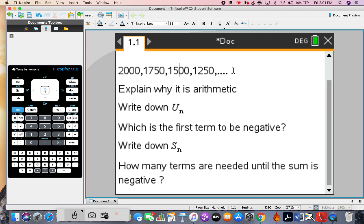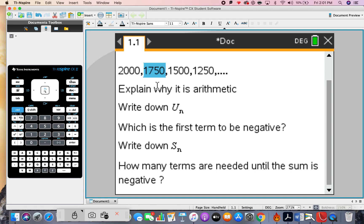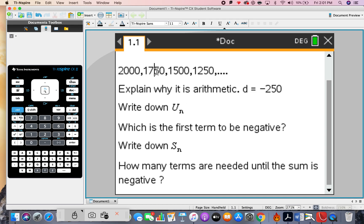Let's get down to it. Explain why it's arithmetic: the common difference — second subtract first — should equal the third subtract the second. You can clearly see that it's negative 250, so d equals negative 250. Don't just calculate the first one; calculate the second subtract the first and the third subtract the second.